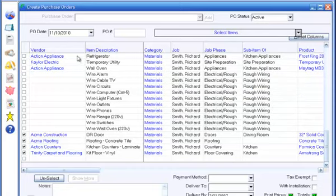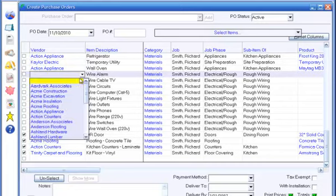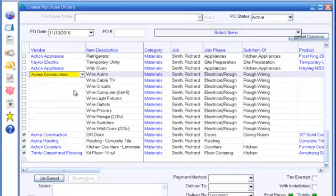If you assigned vendors to items in the Edit Job Estimate form, the vendors will appear here. Otherwise, you can assign or change the vendors here.